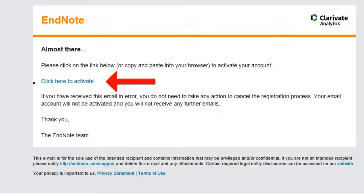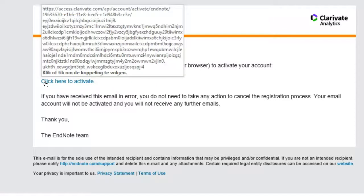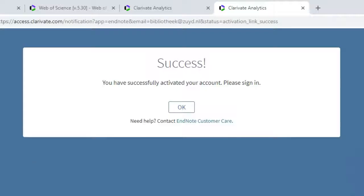To activate your EndNote account, open the link, click here to activate. Click OK.